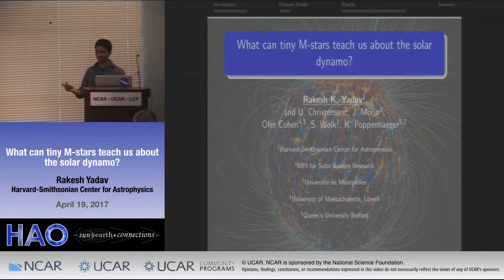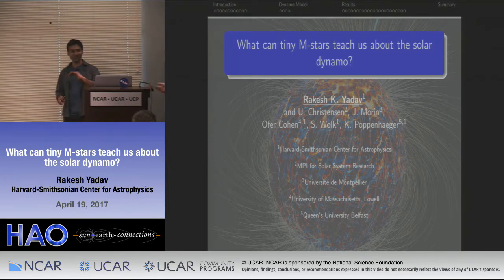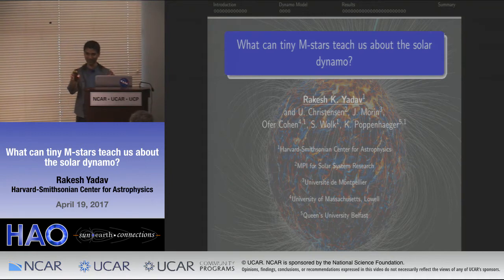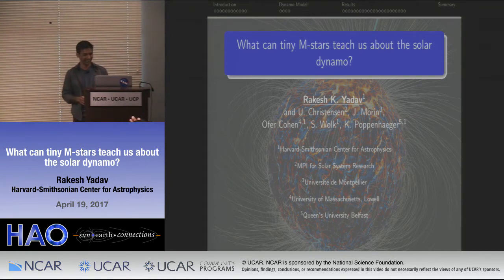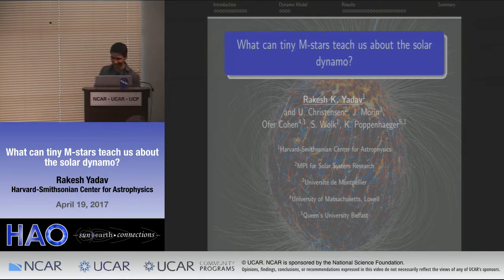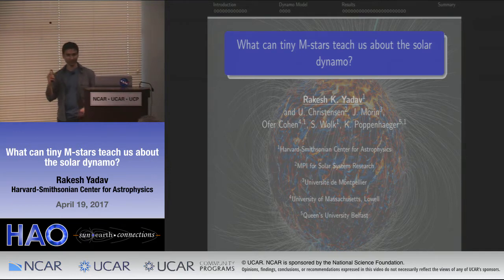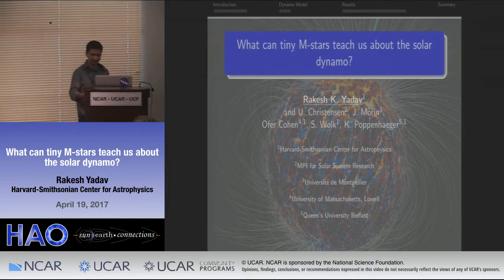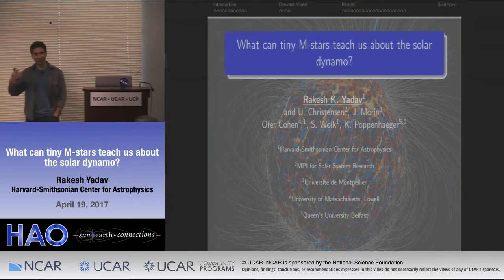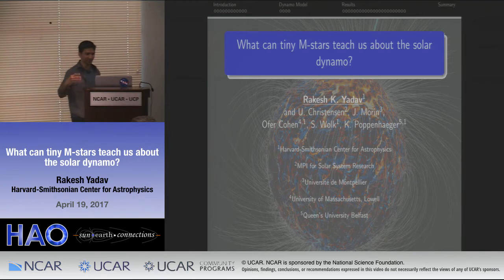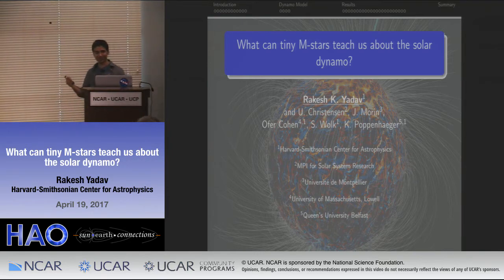Thanks for the opportunity. I'm really delighted to be here. I'll be presenting work from a lot of people and it's a real pleasure to meet everyone. I'm sure I'll learn a lot just from a small discussion with everybody. So I'll be talking about M-stars. Let me tell you why M-stars are special — I'll give you two perspectives: one from working at CfA, and the other from just being a physicist.